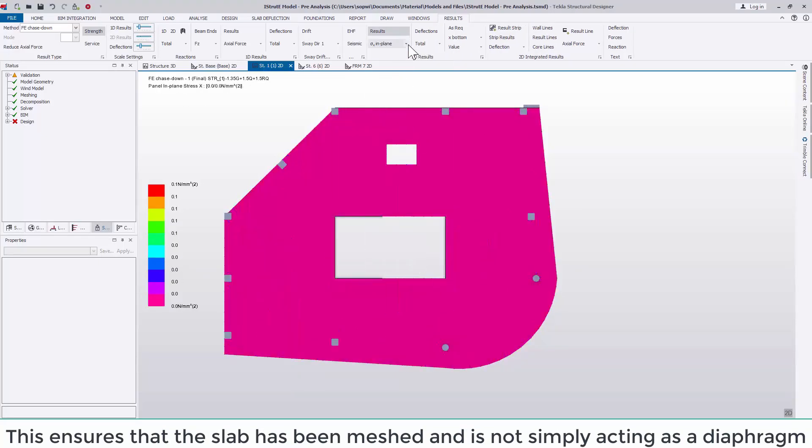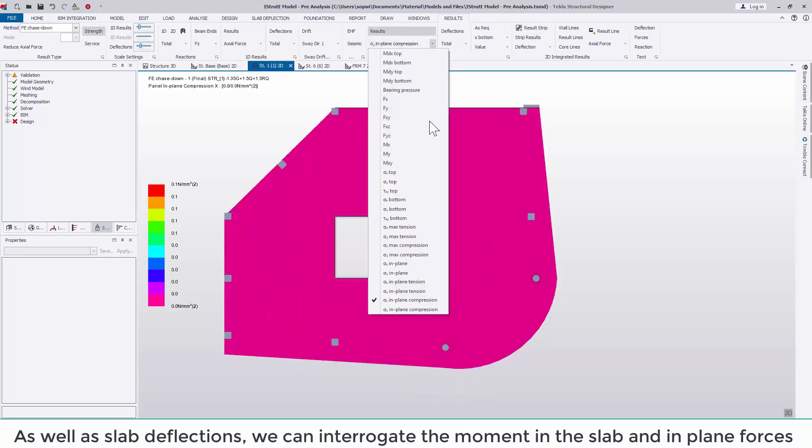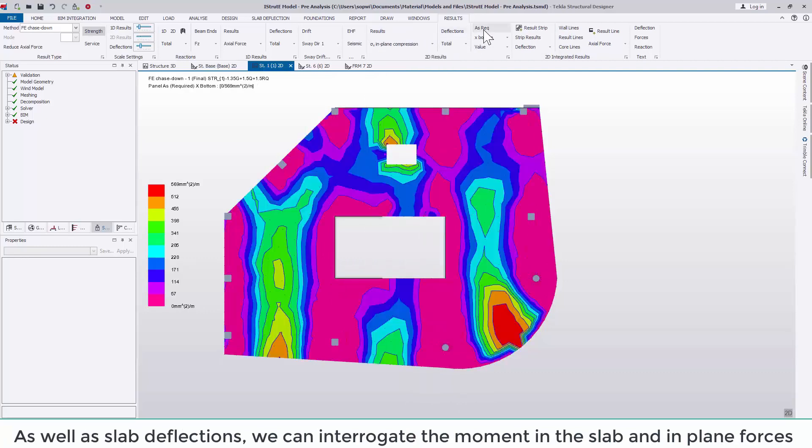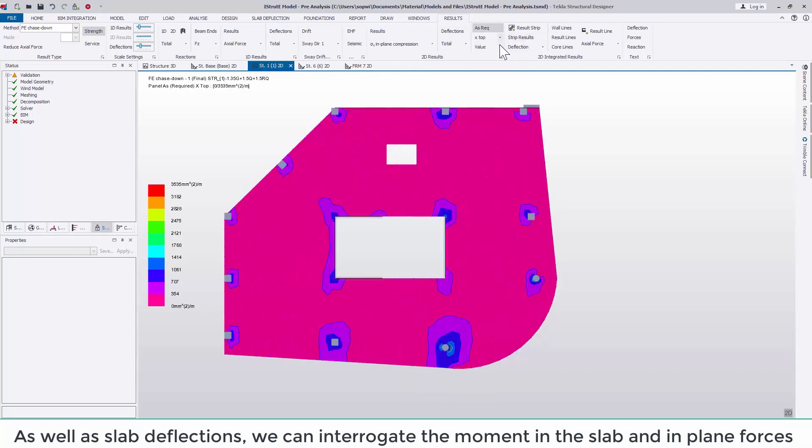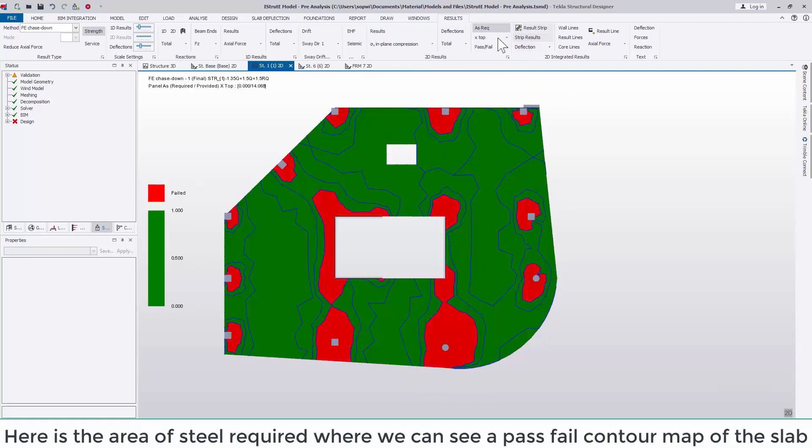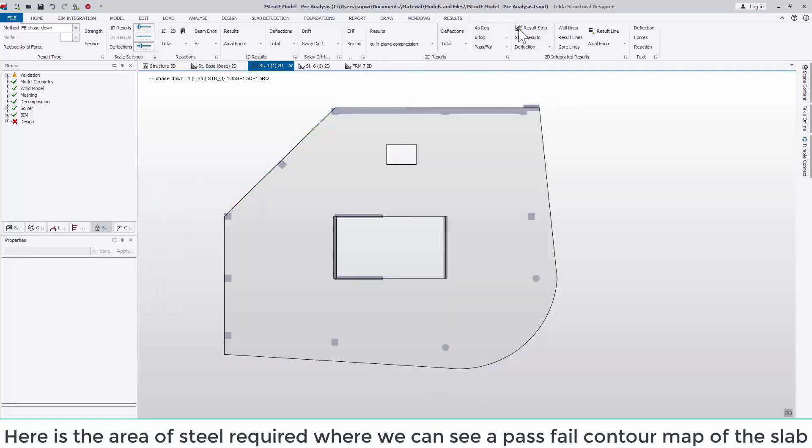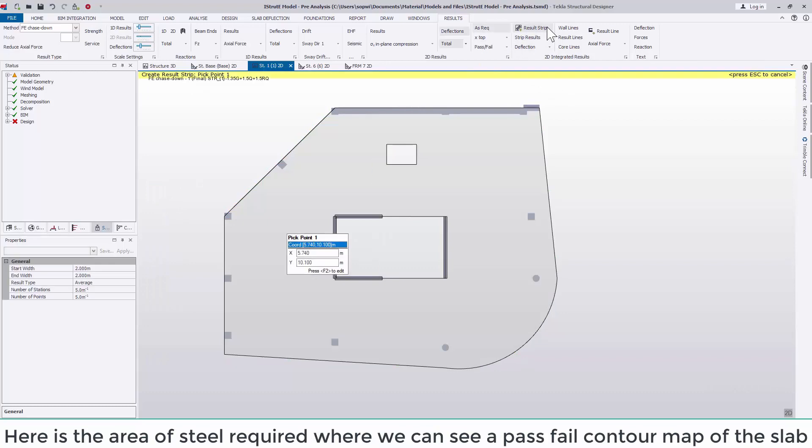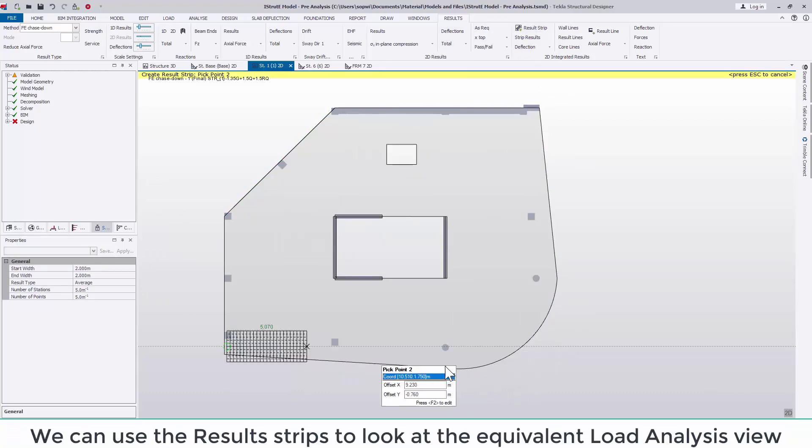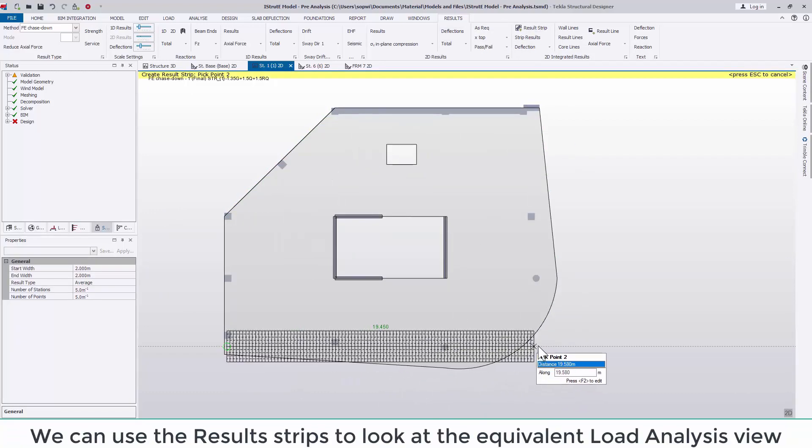As well as slab deflections we can interrogate the moment in the slab, the in-plane forces and the area of steel required. In our example the additional reinforcement is required over the column tops and around the core walls.